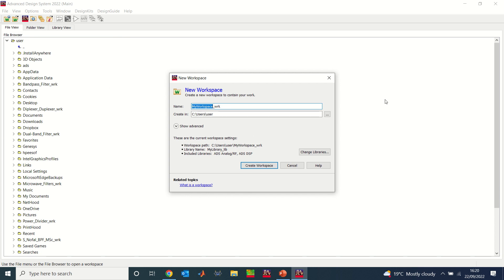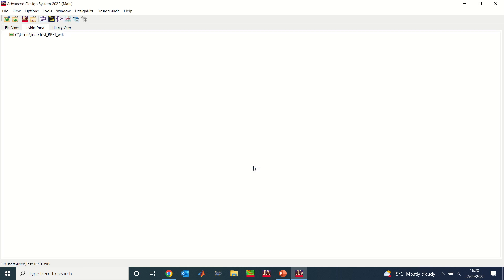The next thing is to give the workspace a name. Please make sure you do not have any spaces in the workspace name — you can use underscores or just type names with no spaces. I'm going to call this workspace 'test_bandpass_filter_1'. I'll click on Create Workspace.